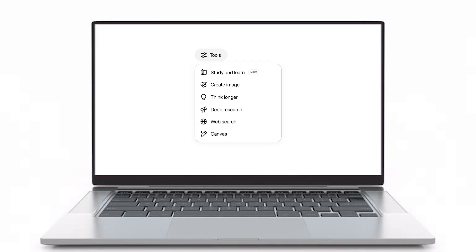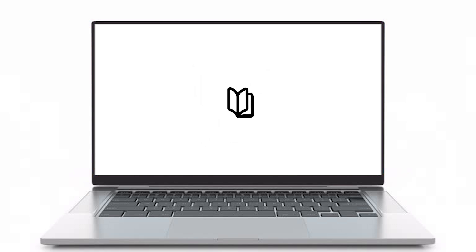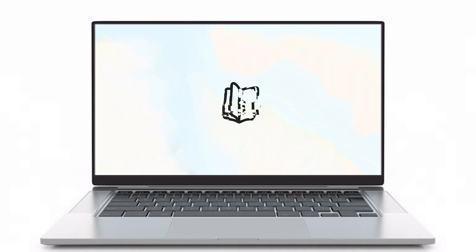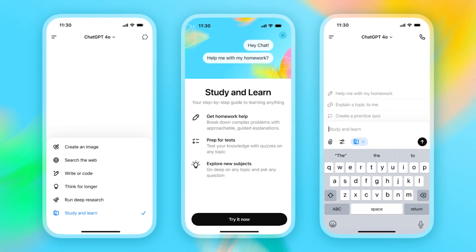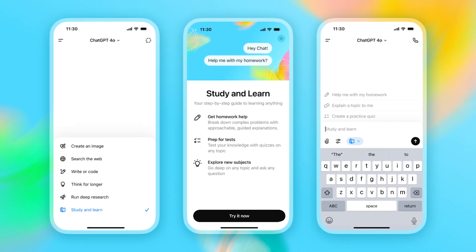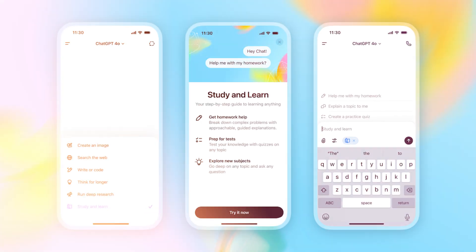Simply click on the Tools option and you'll see the Study and Learn option appear in the drop-down. It's a one-click activation to shift from regular chatting to the Study Focus Mode, ready to guide your learning.